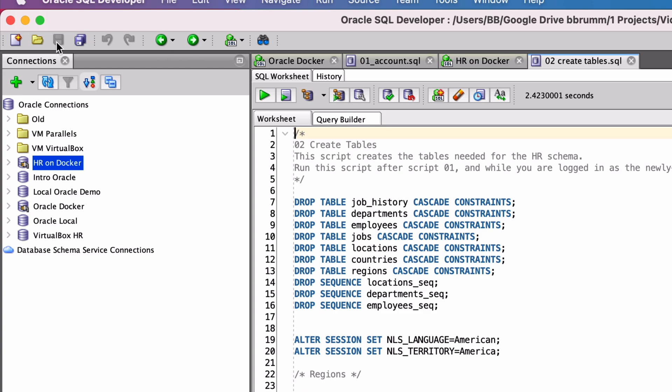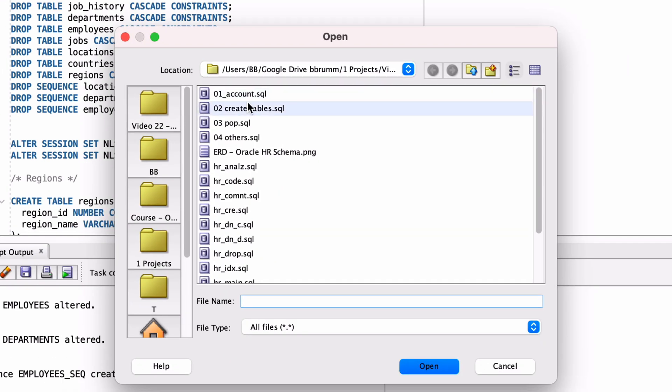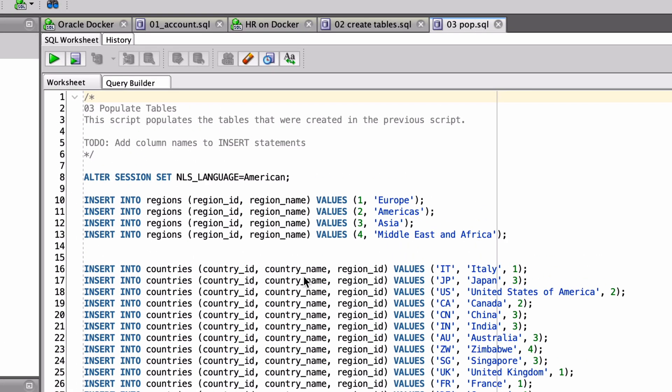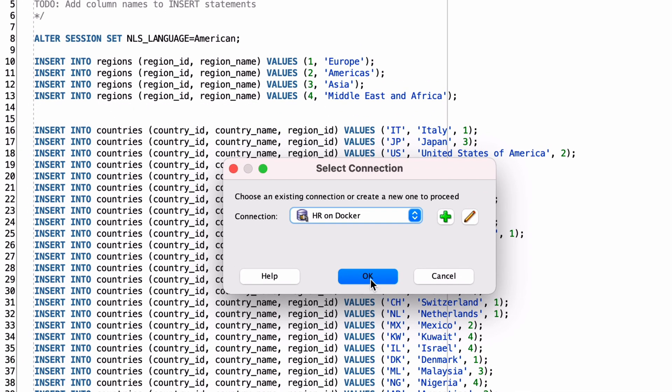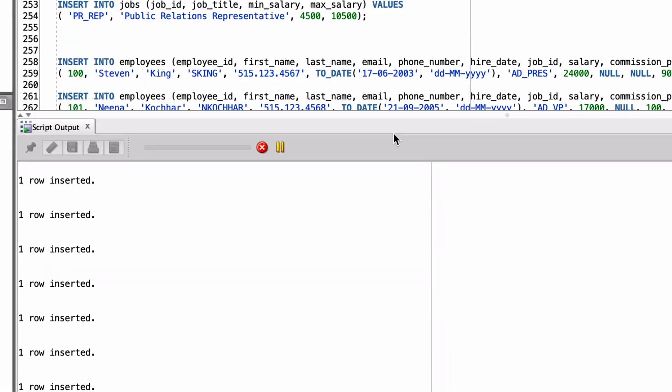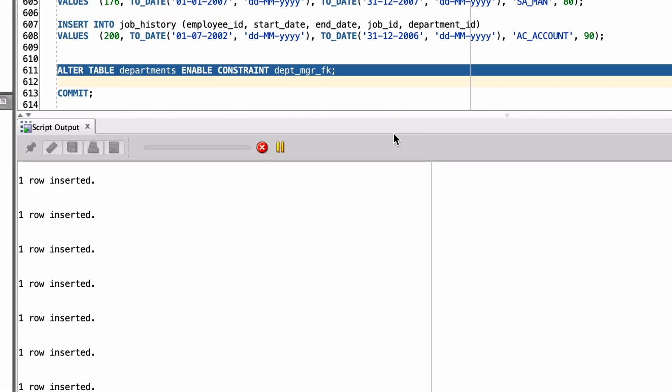Once script 02 is finished, open script 03 and run it. This should populate the tables you've just created. If you ever need to restart this process again, you can start from script 02, which deletes the tables and any data in it.